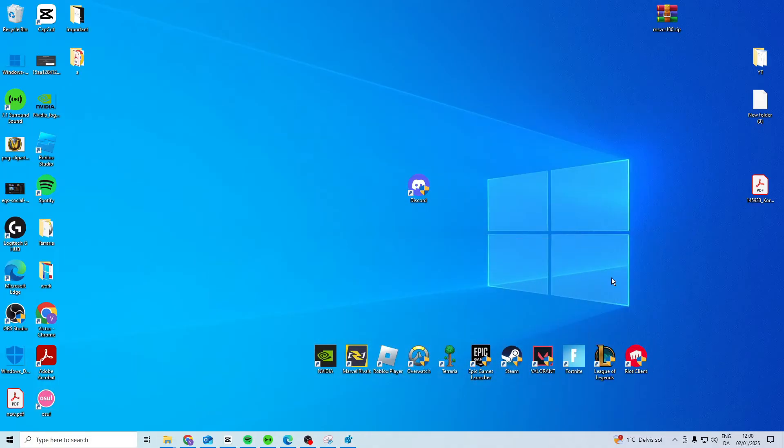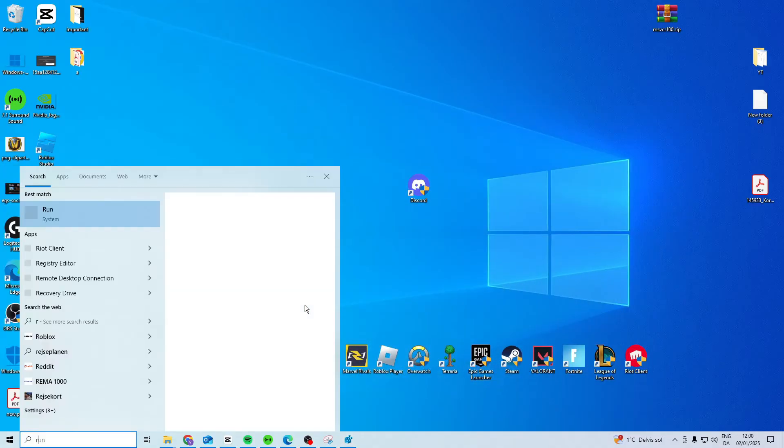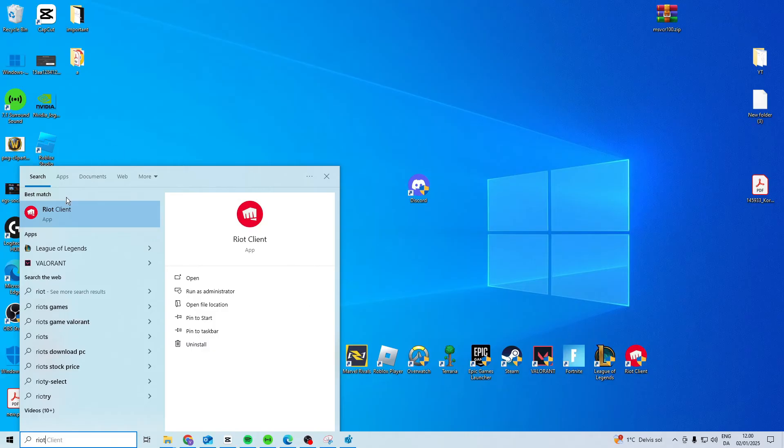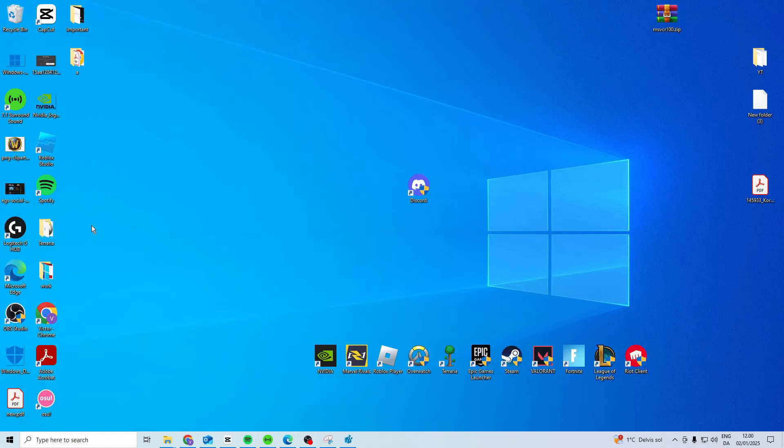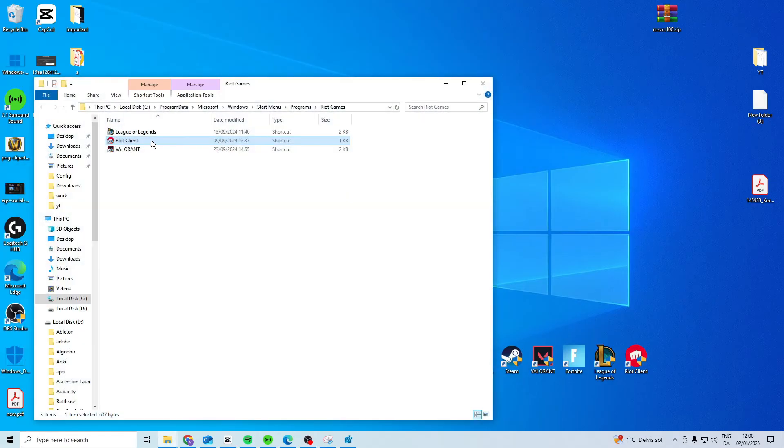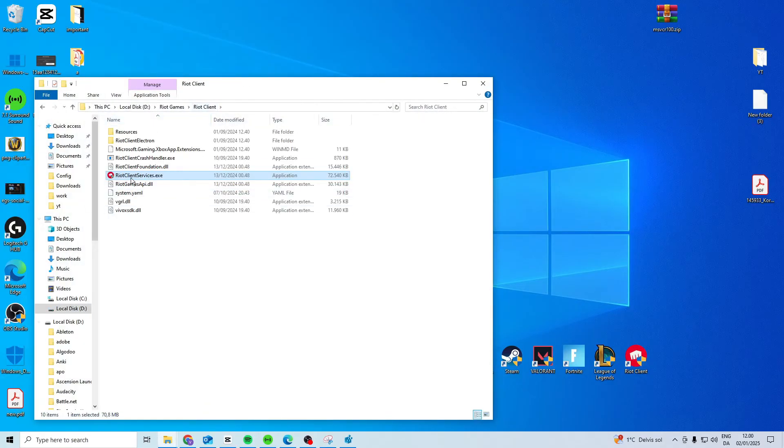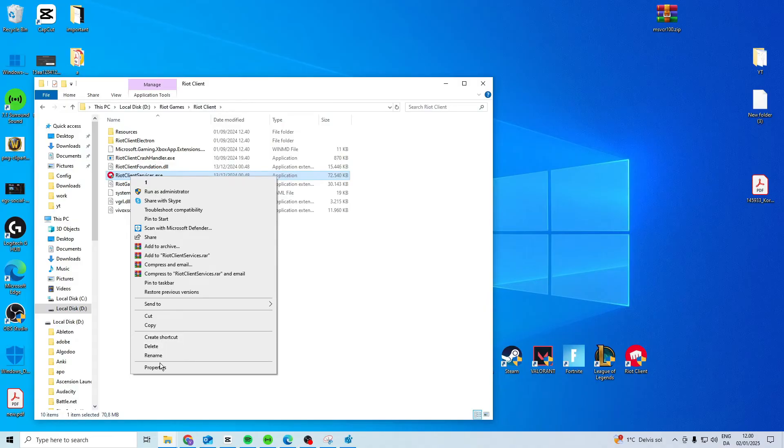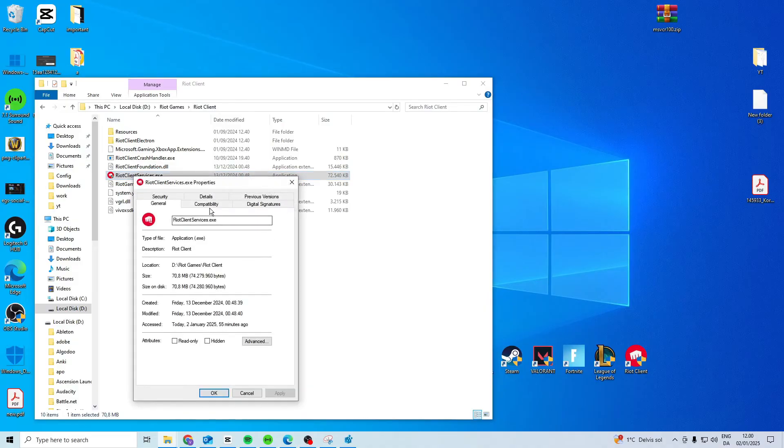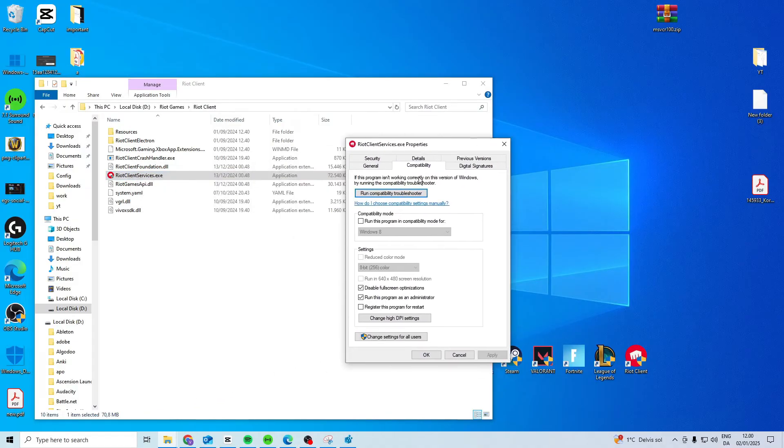another thing you can try is find your Riot client folder. So open file location and then do it again. In here right click, properties, compatibility.